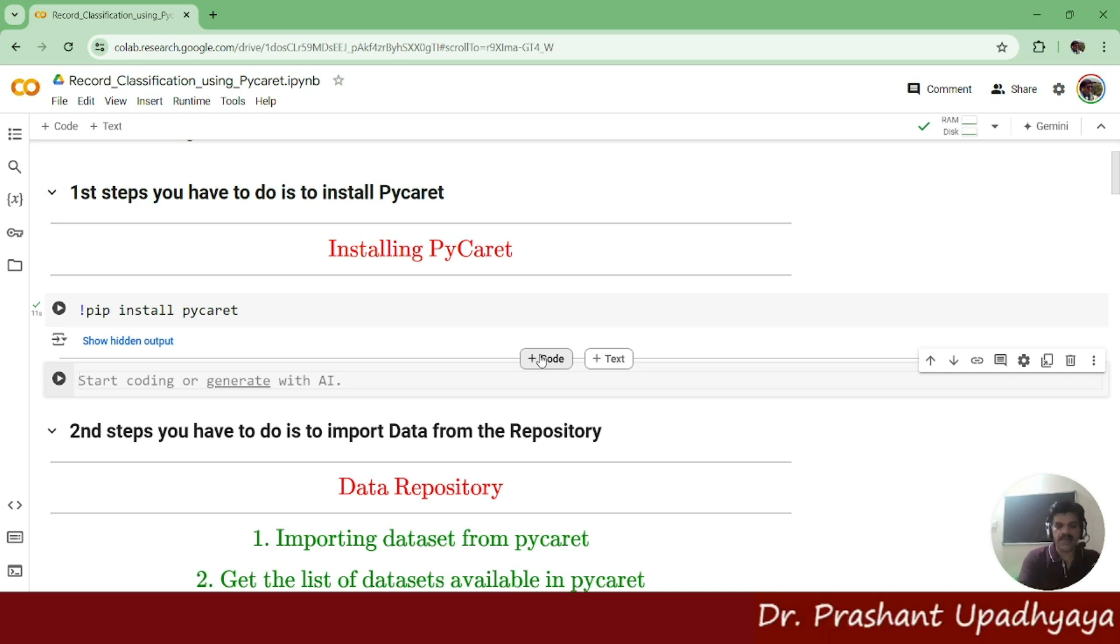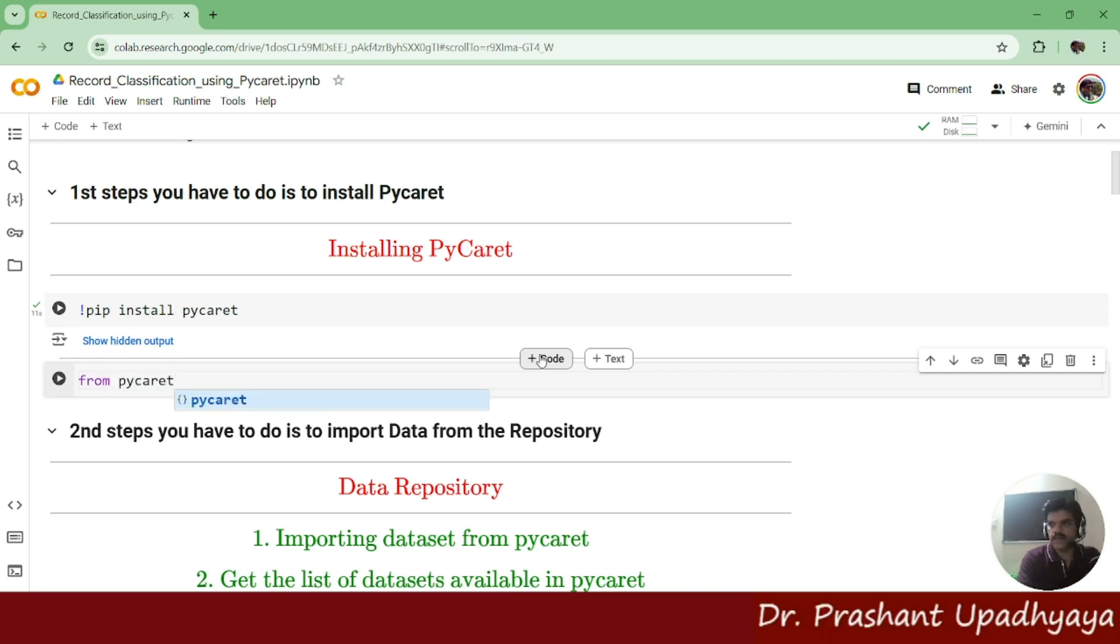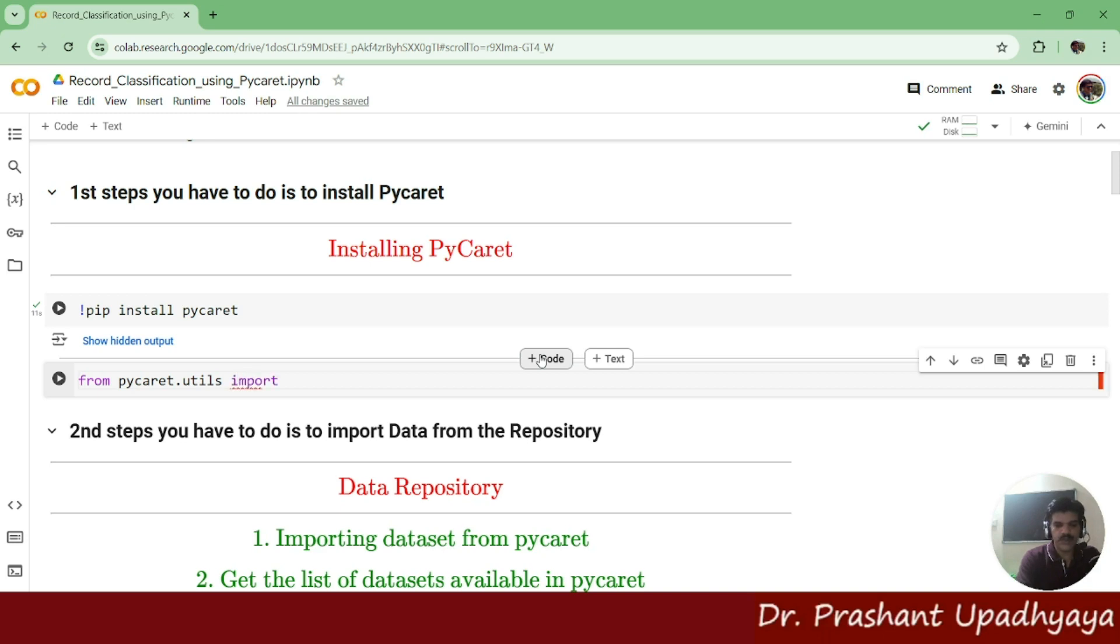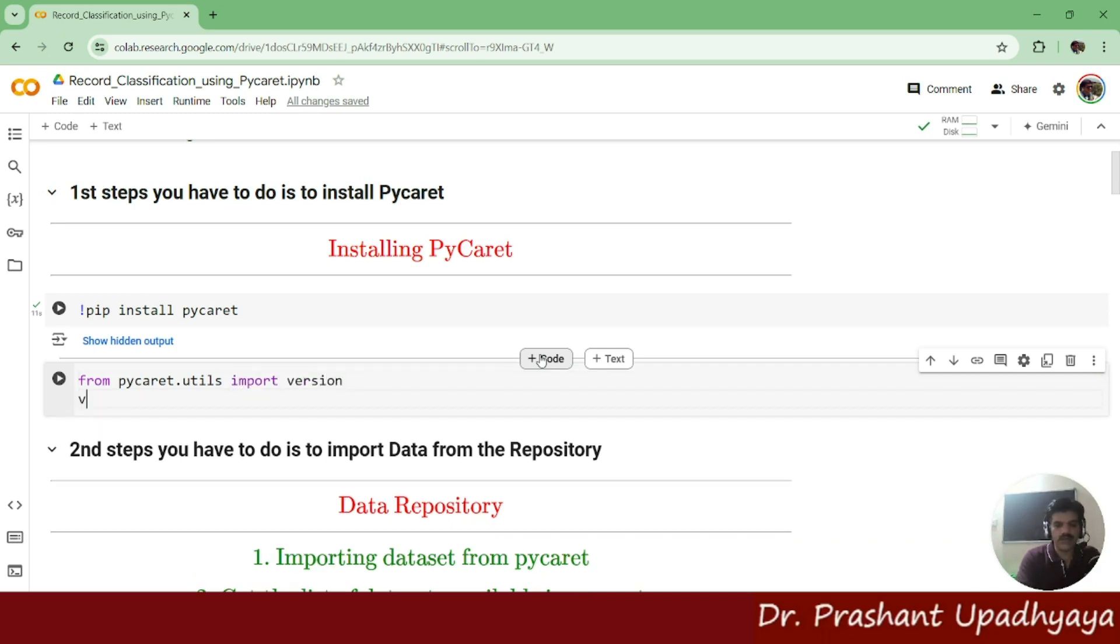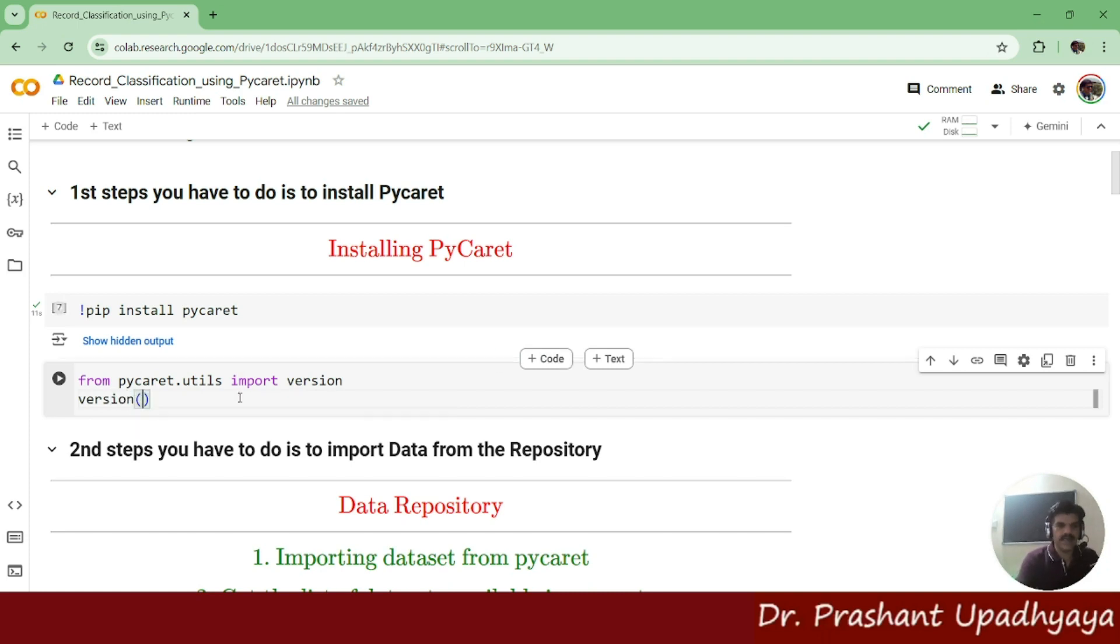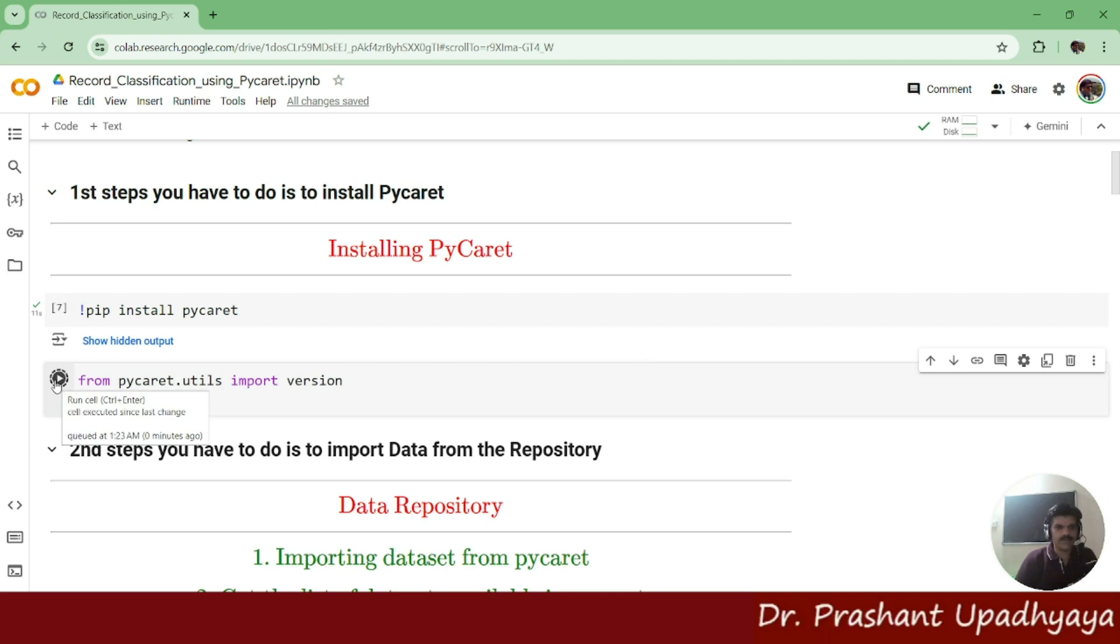I have already installed PyCaret, so I will call this PyCaret. I will say from PyCaret dot utils import version and I will run it.